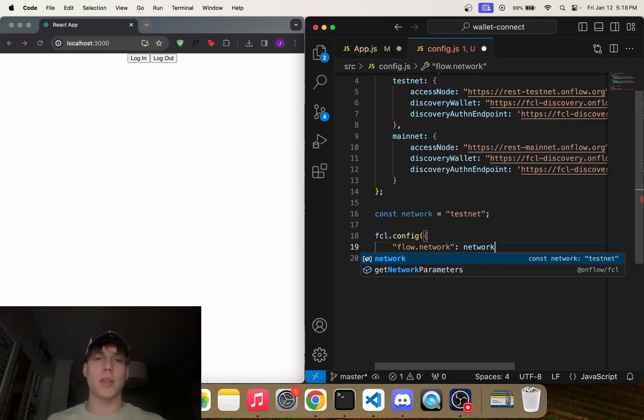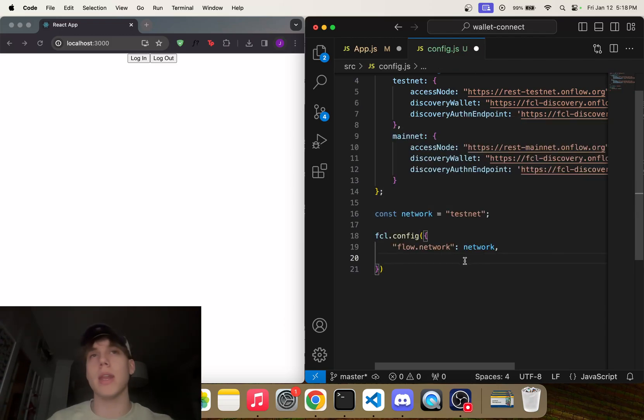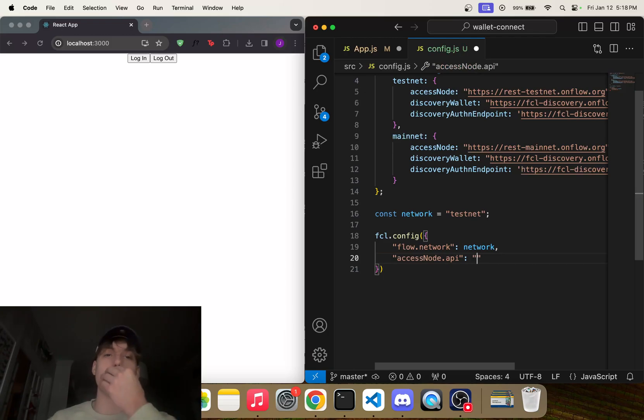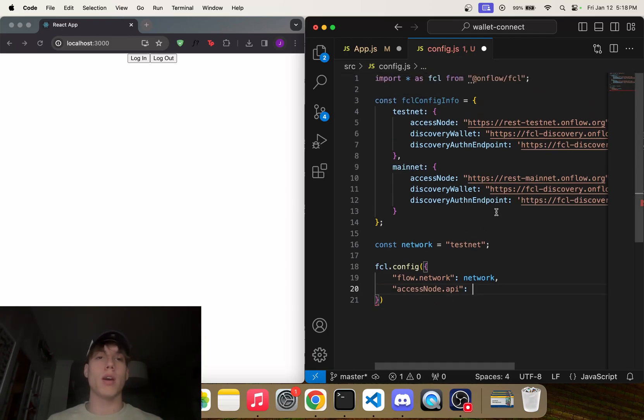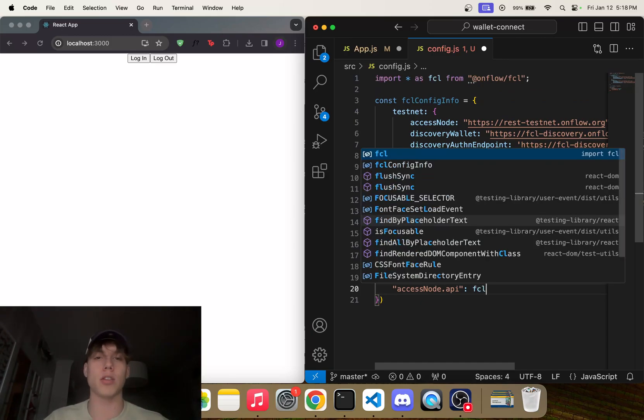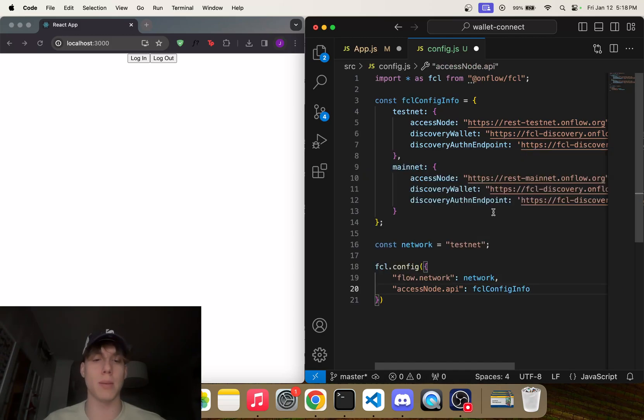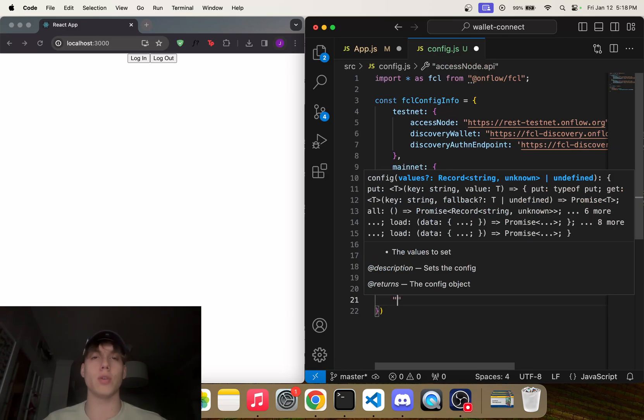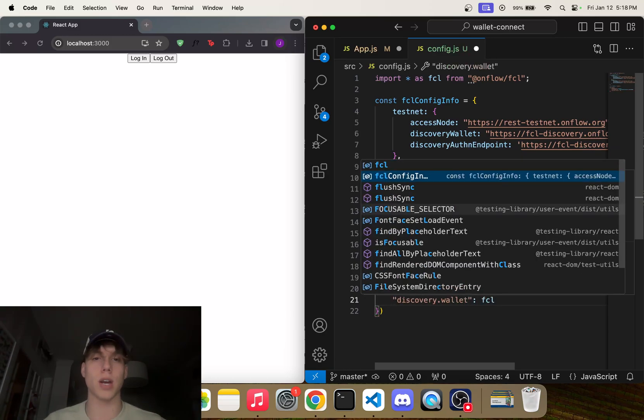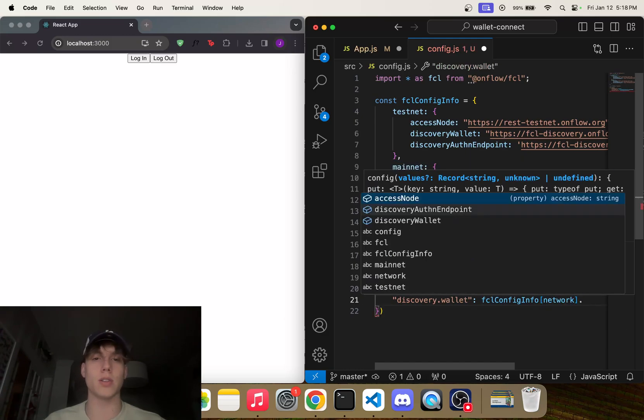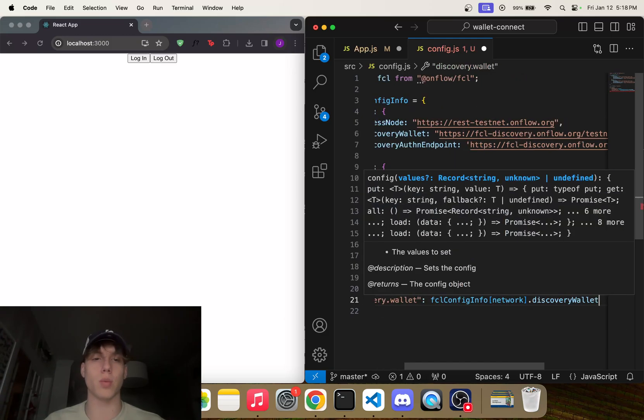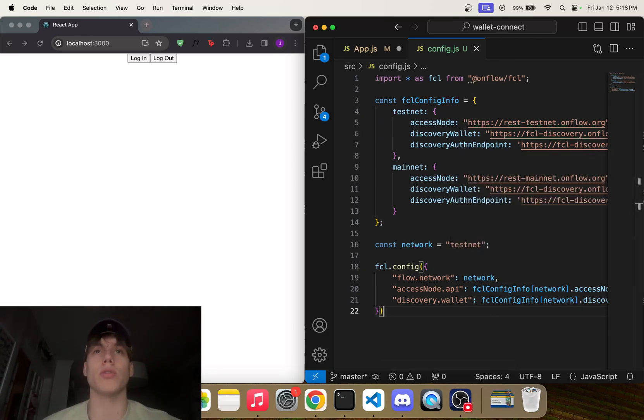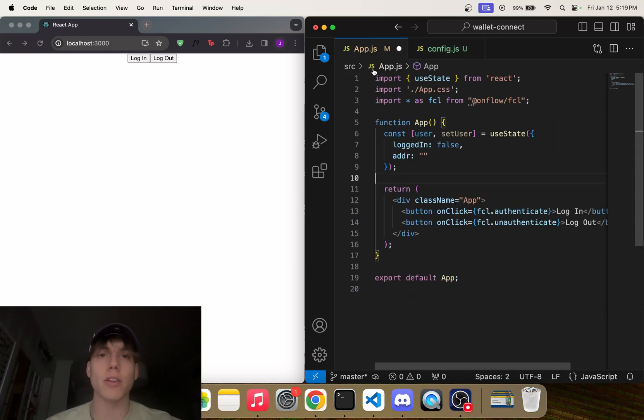So there's a couple things we need to add here. One is flow.network, and that is just simply going to be this network variable that's either going to be testnet, mainnet, emulator, whatever it is. We're also going to add something called accessNode.api, and this is going to tell fcl what route to look at. So again, whether it's testnet or mainnet. And we're going to do fcl.config.info at network.accessNode. We're also going to add discovery.wallet, and this is simply just fcl.config.info at network.discovery.wallet. And these three things are necessary in order to log in.